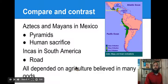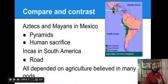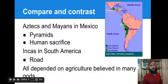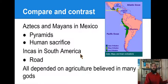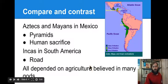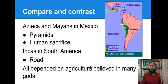Compare and contrast: the Aztecs and Mayans are in Mexico, nearby each other, and have similarities — they built pyramids and practiced human sacrifice. The Incas in South America are a little different; their road system is what sets them apart. Similarities across all three: they all depended on agriculture or farming for most of their food, and they all believed in many gods.